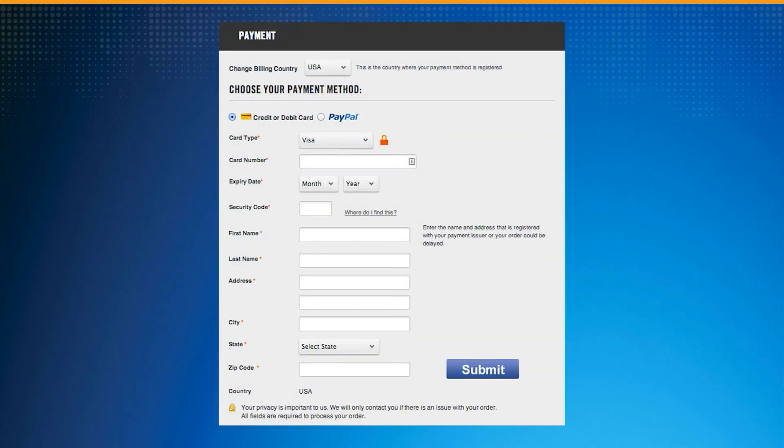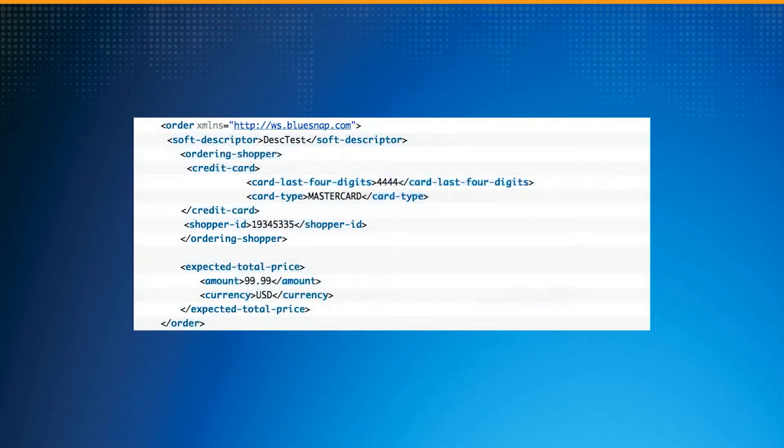With BlueSnap APIs, you can design your own user interface and use an HTTP POST request to call the XML code.